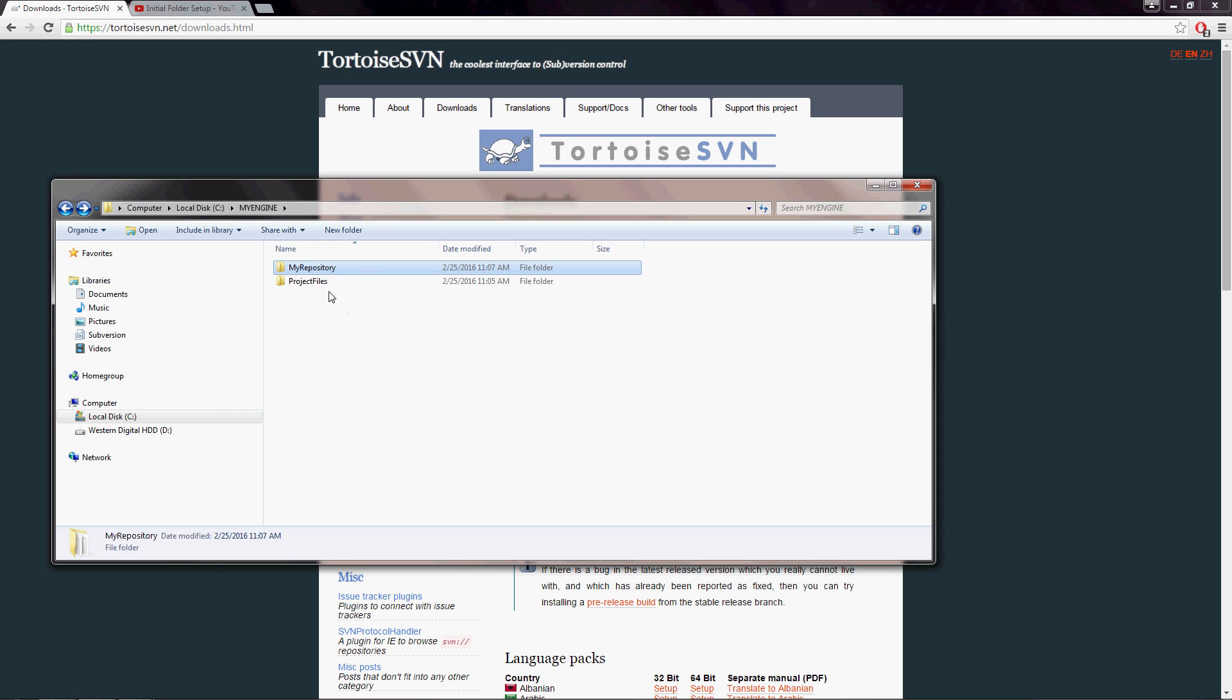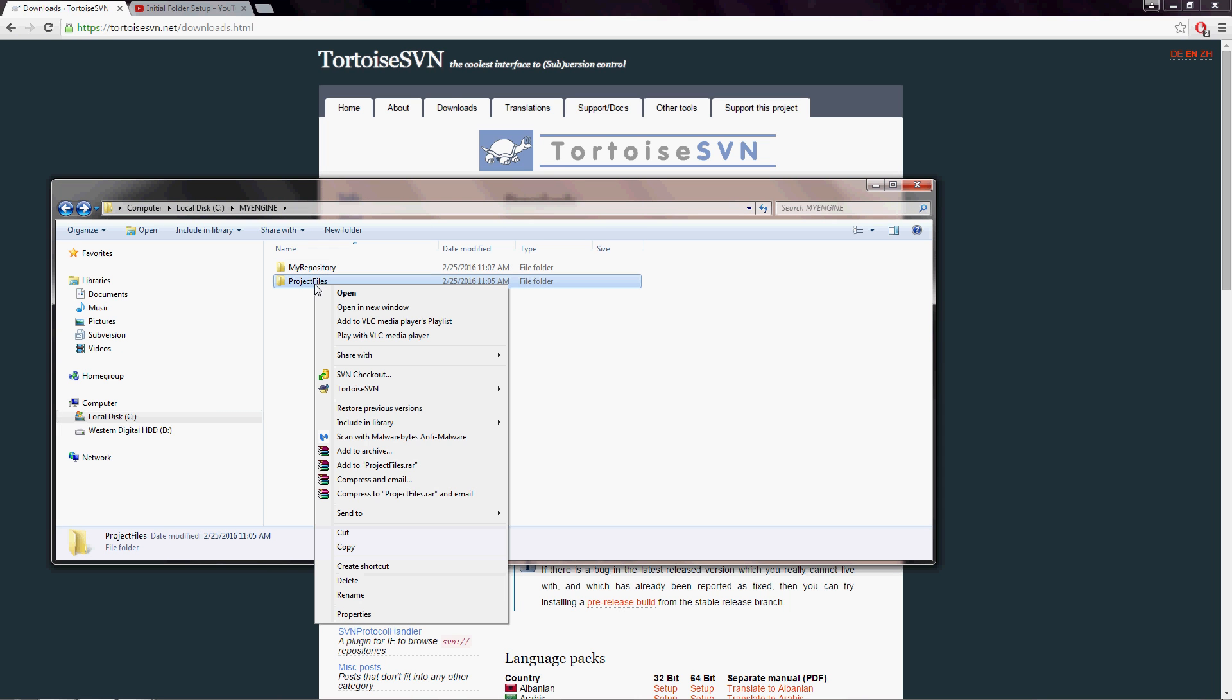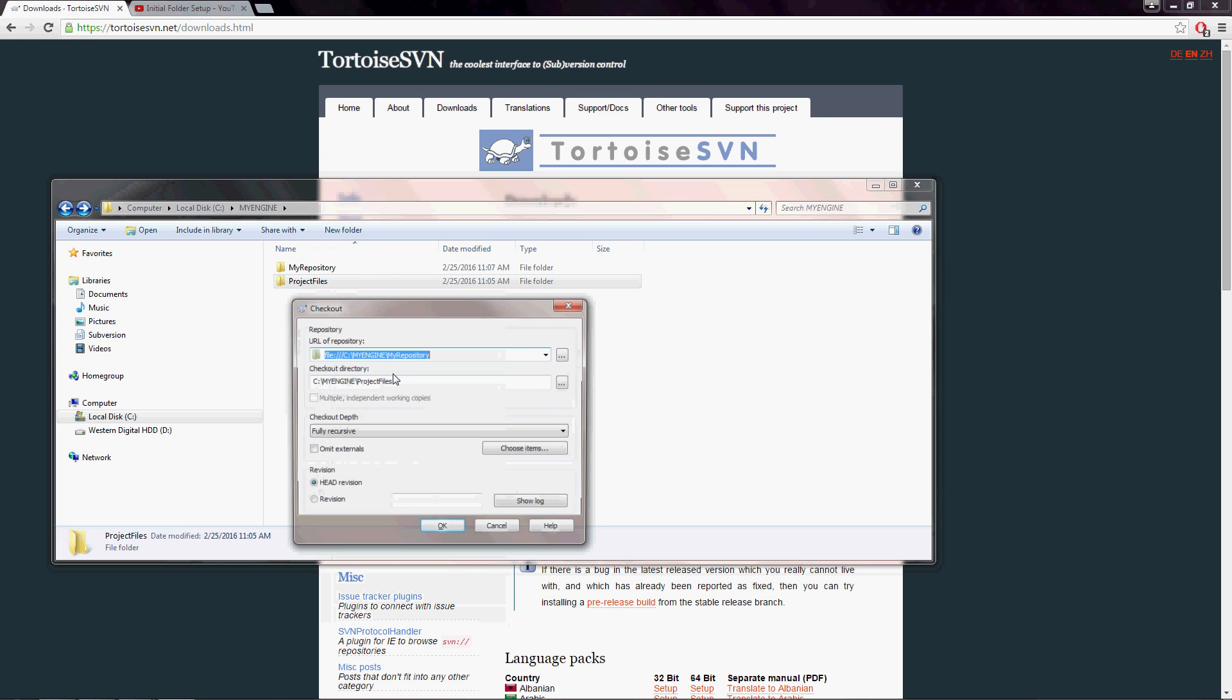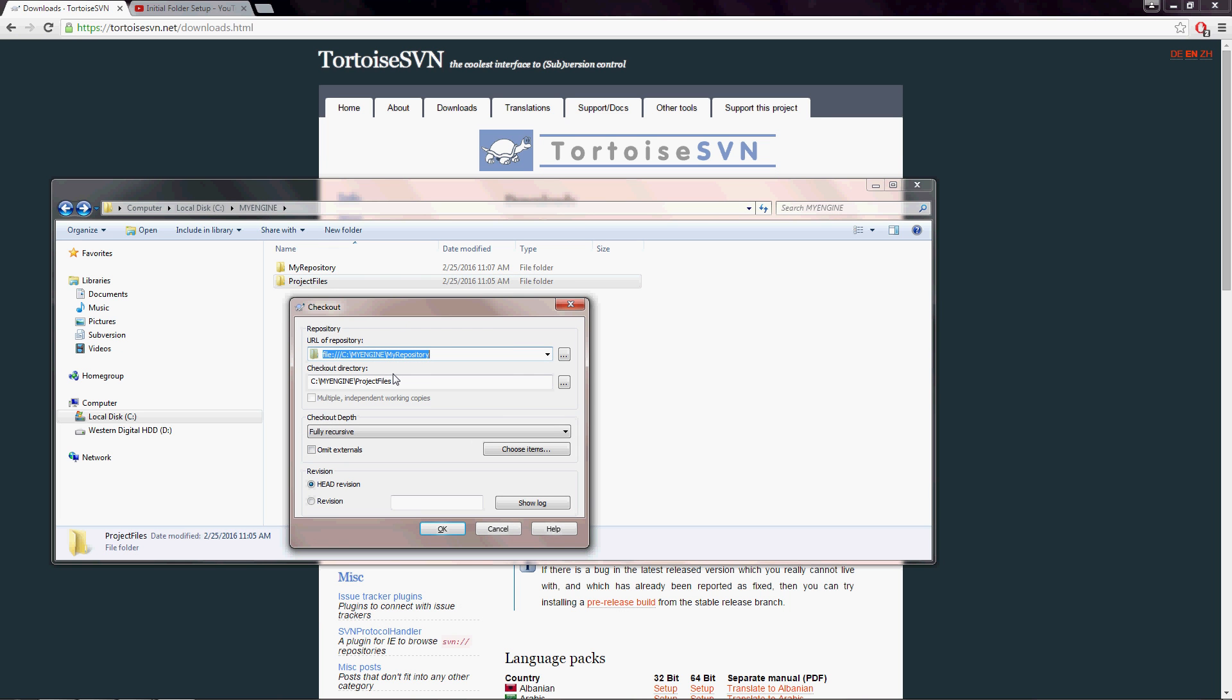And once we have the repository set up, we're going to right-click on project files and we're going to go to SVN checkout. So when we do this, we're going to need the URL of the repository, which is what I just had you control C. You can just control V, just paste it in there. If you're going to type this in manually, please note that there are three forward slashes, not two, after the file and the colon here.